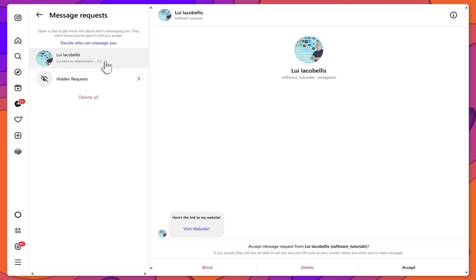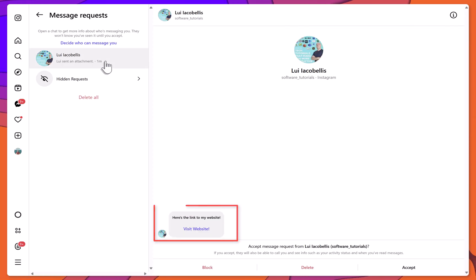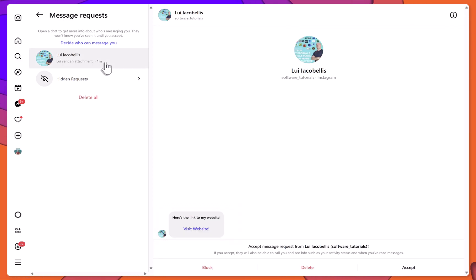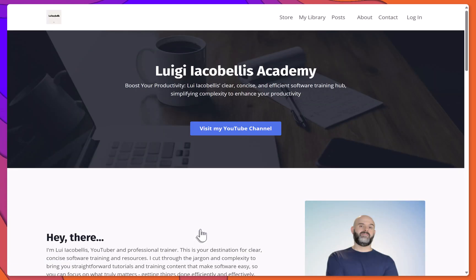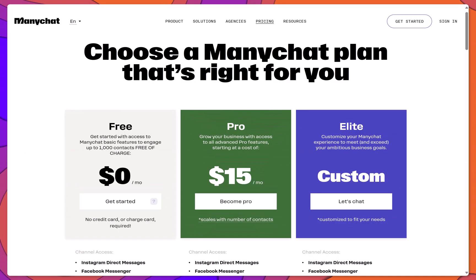Here you'll see the auto-reply with the specified message and a button that links to my website. I'll go ahead and click the link, and you can see that it opens to the programmed hyperlink. So that's how to create an automation to auto-reply to IG comments using a free tool called MiniChat.